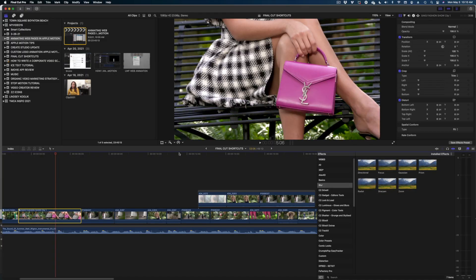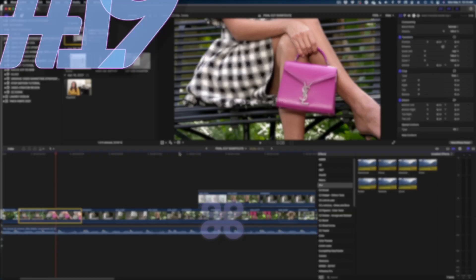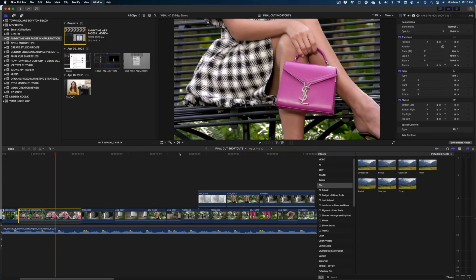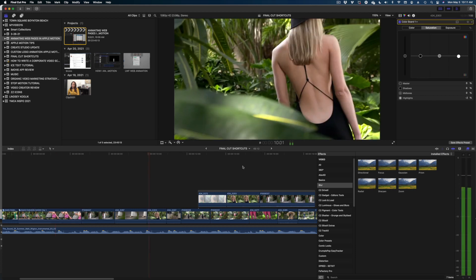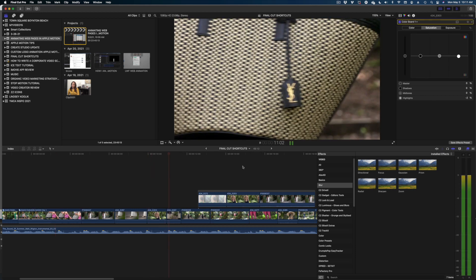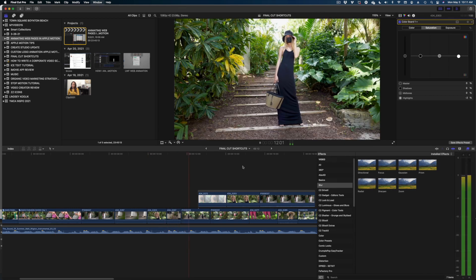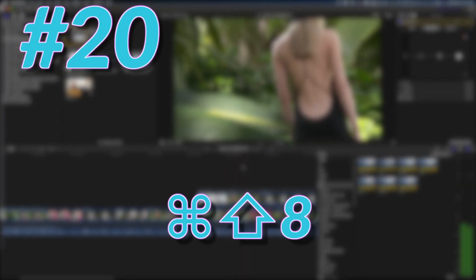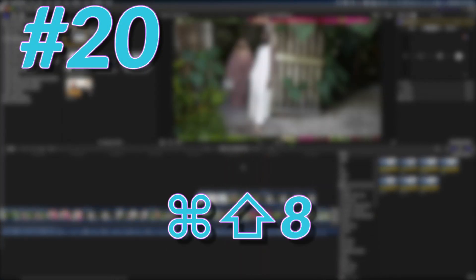Here's another really handy one, guys. If you want to open up the color board, just hit Apple 6. And if you want to open or close your audio meters, just hit Apple, Shift, and 8.